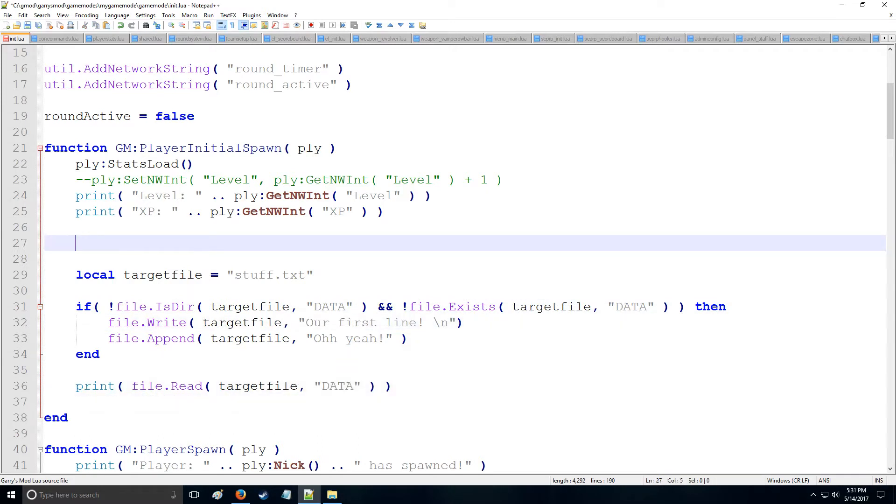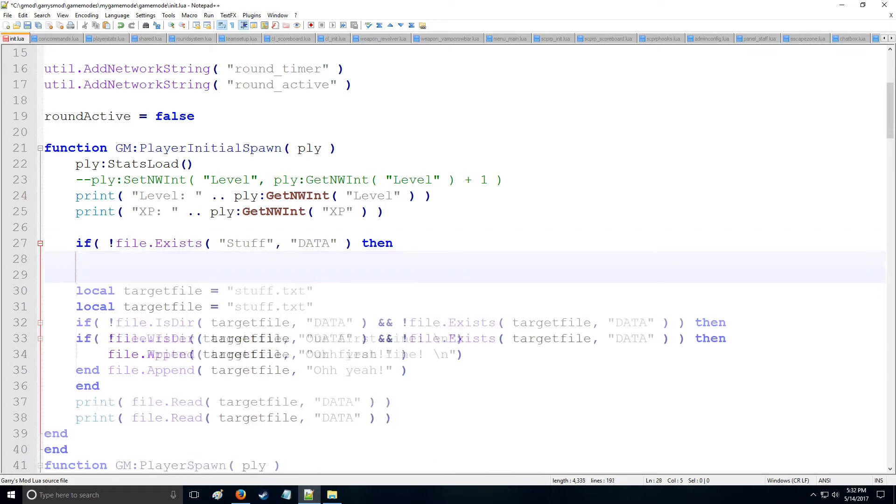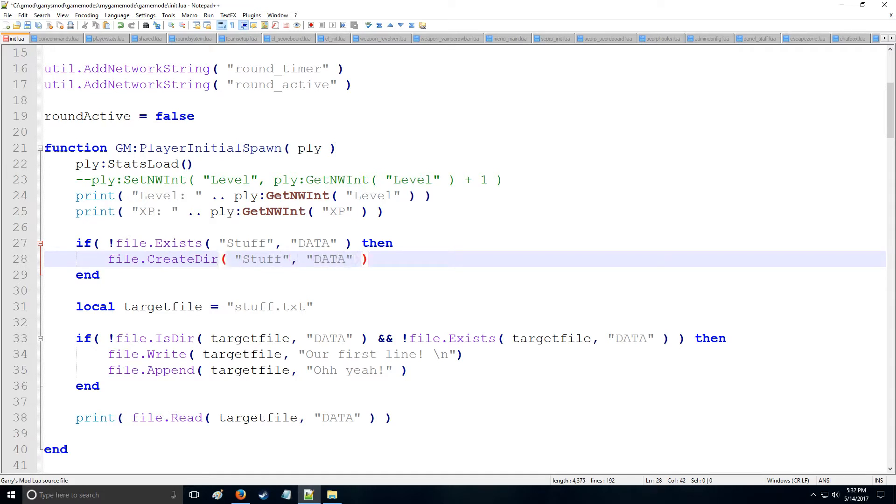Now let's actually create a directory. So first we're going to check if this directory exists, so we're going to say file.exists. Now you might say, okay, isn't that just for files? Well no, you can check for folders as well if you don't include an extension with a name. So let's put data, because we're checking in the data folder, because that's where we're going to be writing to. And let's say we want to create this directory, and if it doesn't exist, it's going to be called stuff, and it's going to be in the data folder.